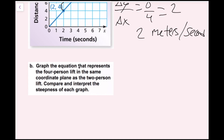Part b: Graph the equation that represents the four-person lift in the same coordinate plane as the two-person lift, then compare and interpret the steepness of each graph. We've already interpreted the steepness — the steepness of each graph represents the speed of the chairlift.